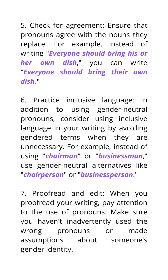Practice inclusive language: in addition to using gender-neutral pronouns, consider using inclusive language in your writing by avoiding gendered terms when they are unnecessary. For example, instead of using 'chairman' or 'businessman,' use gender-neutral alternatives like 'chairperson' or 'businessperson.'